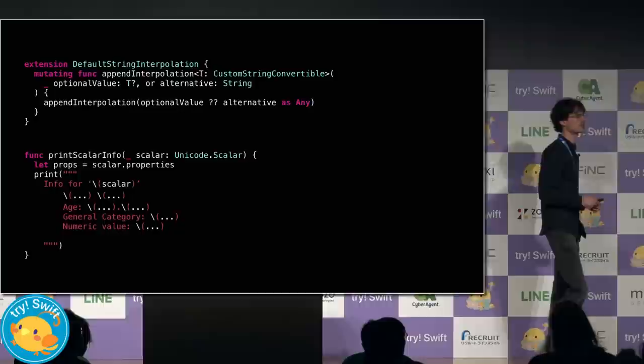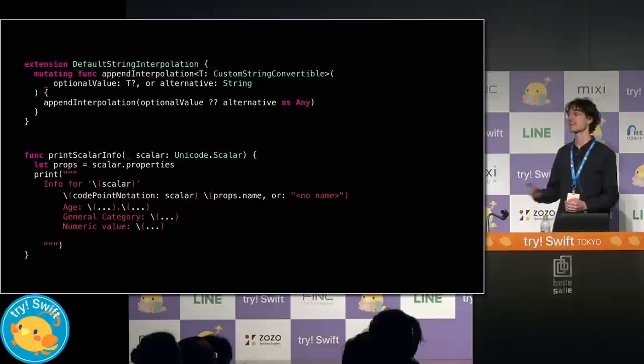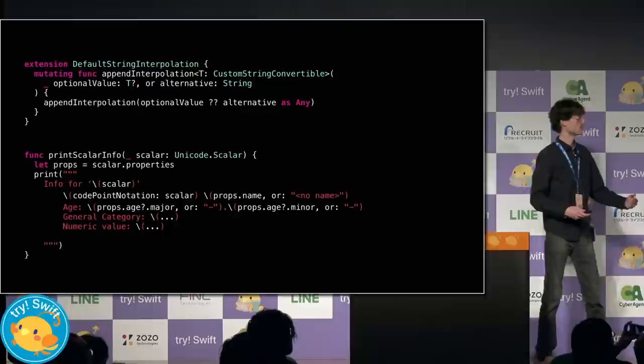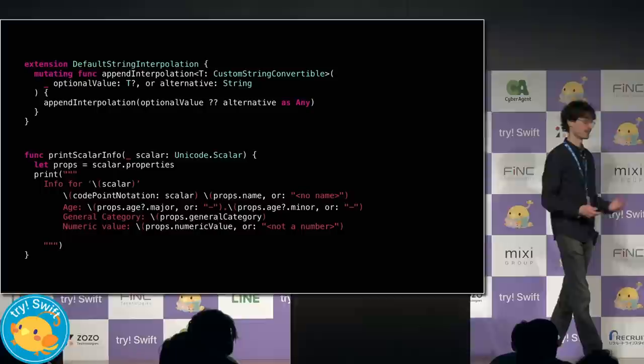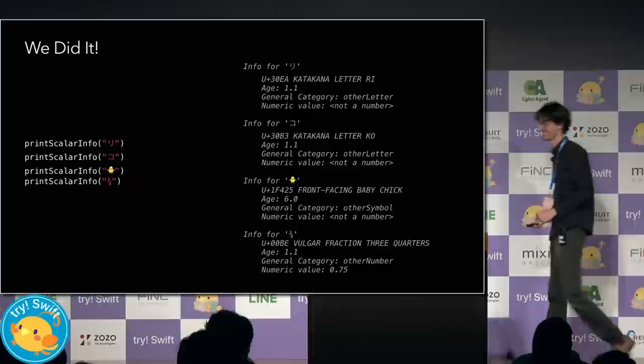First, we interpolate the scalar, and then after that, on the next indented line, we print out its Unicode code point notation, and then its name, if it has one. The next line has the age, or the version of Unicode that is introduced. And after that, we have the general category and numeric value, if it has one.